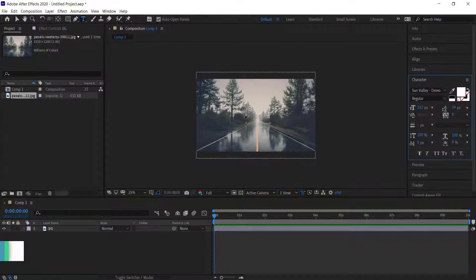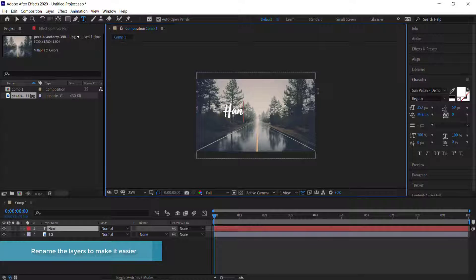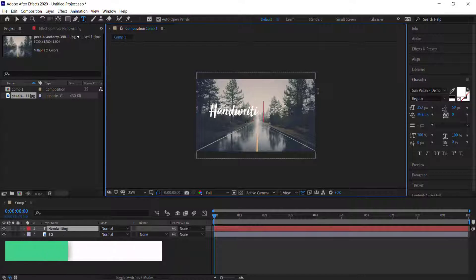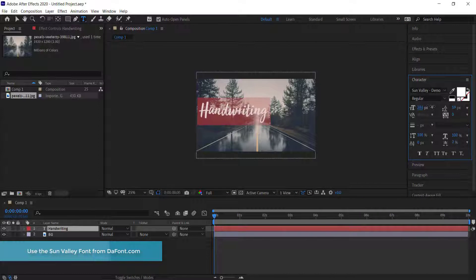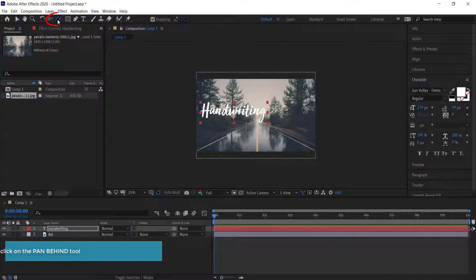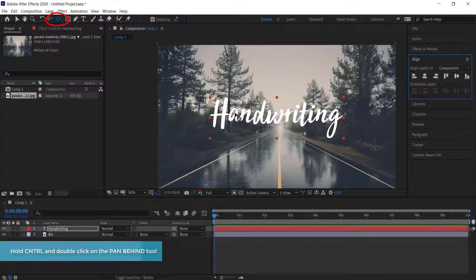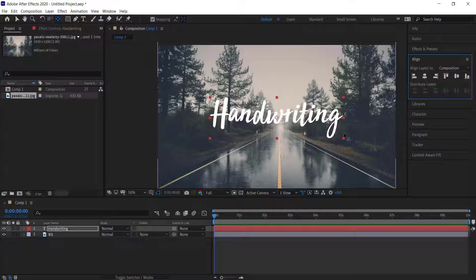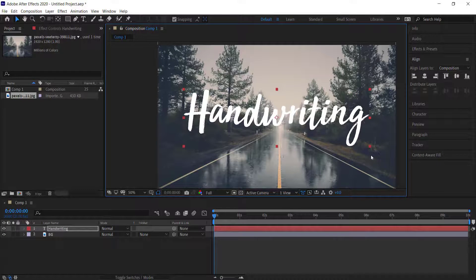Now we need to add some text on screen, so grab the type tool and change your font to whatever you want — I'm using Sun Valley — and change the size as well. Then come over to the pan behind tool, hold Ctrl and double-click to center the anchor point, and use your align tools to center the text. You can drag the handles to make it bigger.